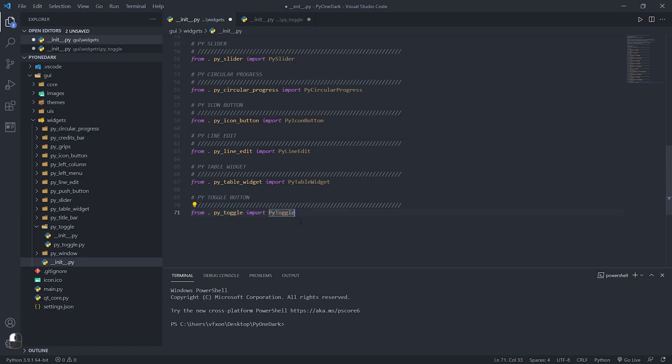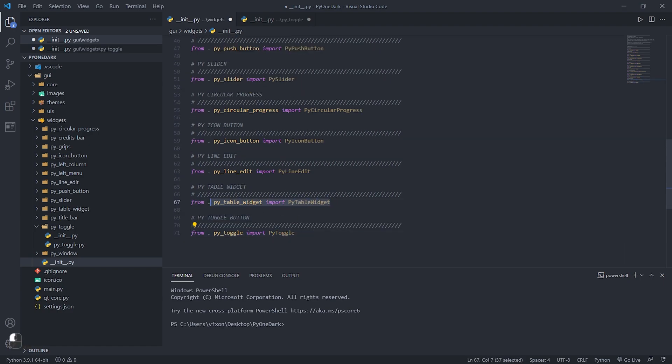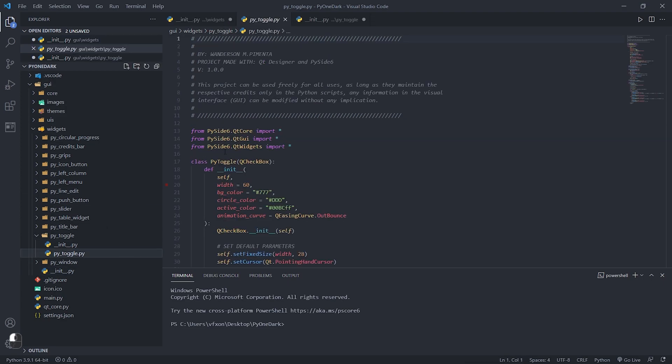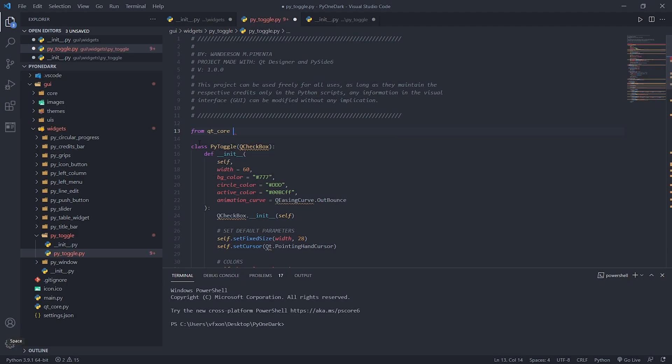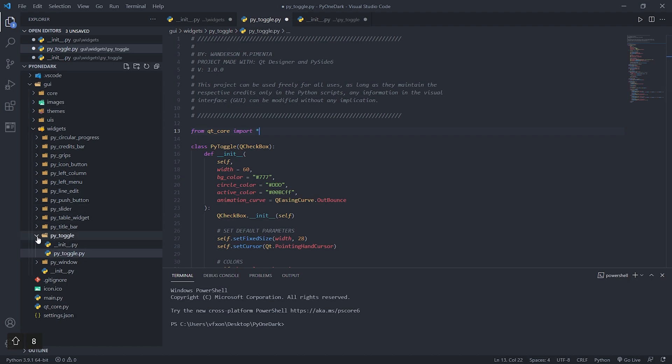Inside the Pi toggle file, we will only make one change, which will be to change the important header the Qt core that we use throughout the Pi One Dark project. We will do this for when you need to update a version of Pi side. We only change the Qt core file.